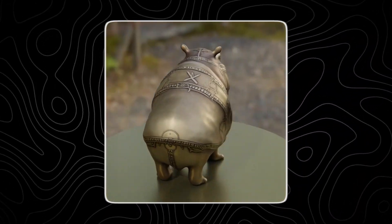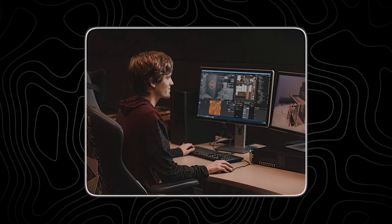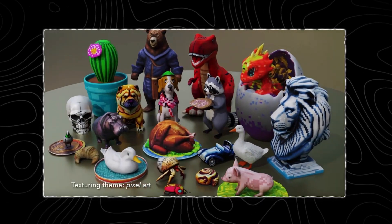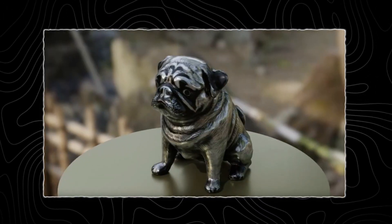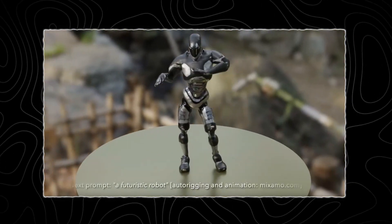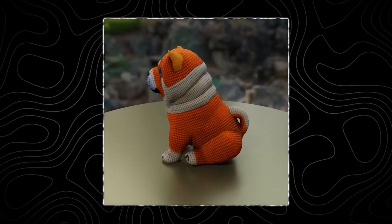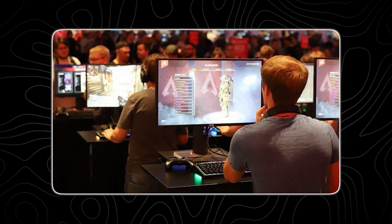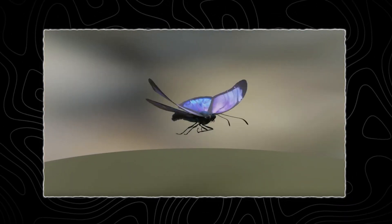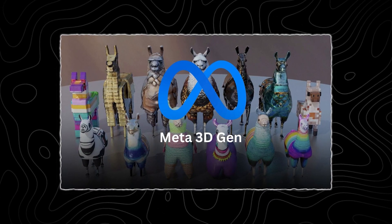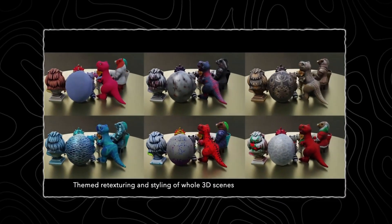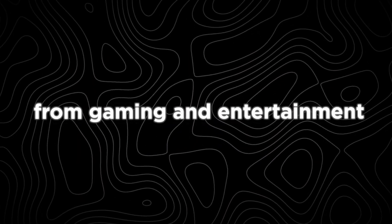One of the main obstacles in this field is the limited availability of high-quality 3D datasets for training AI models. Unlike images and videos, which are abundant and easily accessible, 3D data is much scarcer and more complex to work with. Despite these challenges, the examples provided by Meta 3D Gen are remarkably promising. The tool leverages Meta's expertise in AI to push the boundaries of what is possible in 3D generation. By focusing on enhancing the actual geometry of the models, Meta 3D Gen can produce more detailed and realistic outputs, setting a new standard for 3D generation in both VR and real-world applications. As tools like Meta 3D Gen become more sophisticated, they will enable creators and developers to produce higher-quality content, more immersive VR experiences, and more realistic 3D models across gaming, entertainment, design, and architecture.